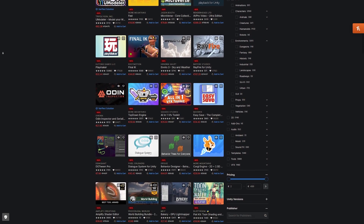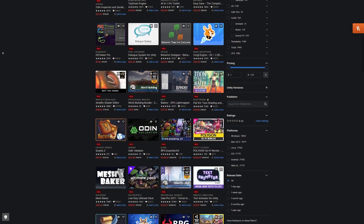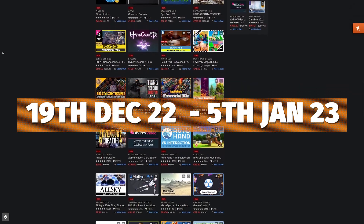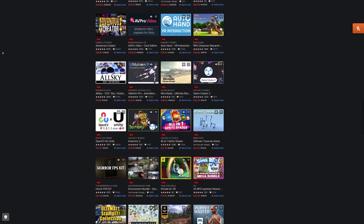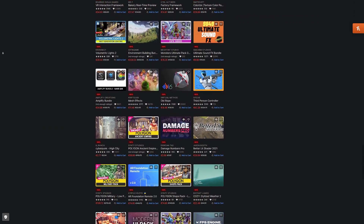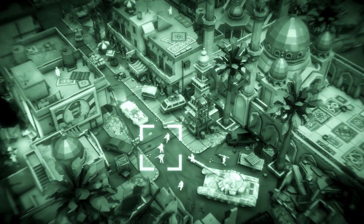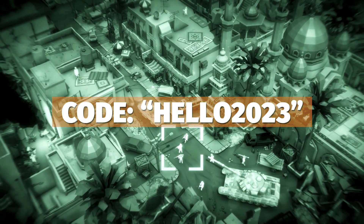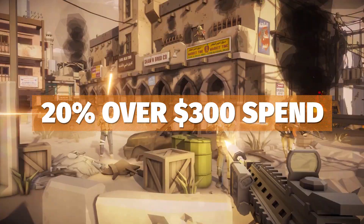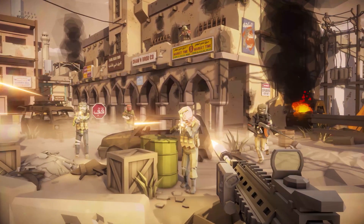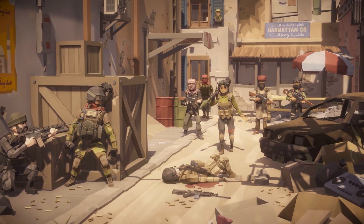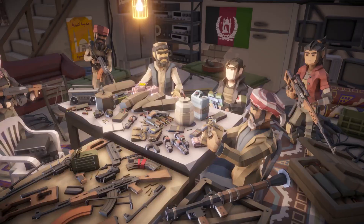Specifically on the Unity store, Unity have their New Year sale, which started on the 19th of December and continues through to the 5th of January 2023. This is over 2,000 different assets at up to 50% off on some of the best selling assets from the store. You can also use the New Year coupon — Hello 2023 — which is 20% off all assets in the sale when you spend over $300 or more. There's no limit to how many assets you can buy to get the 20% off; it just works across the board.